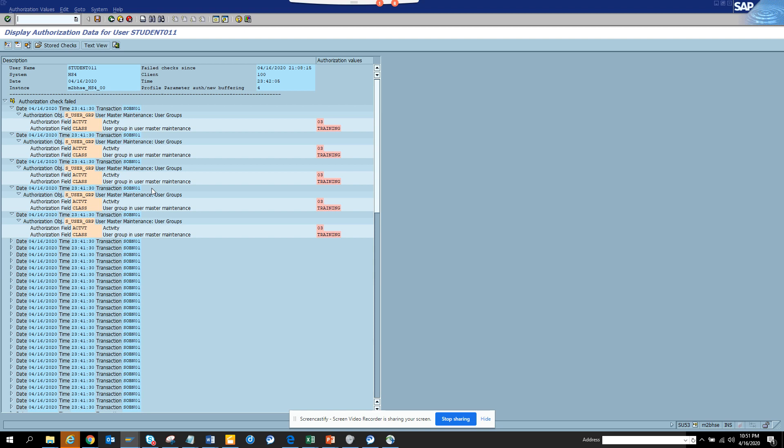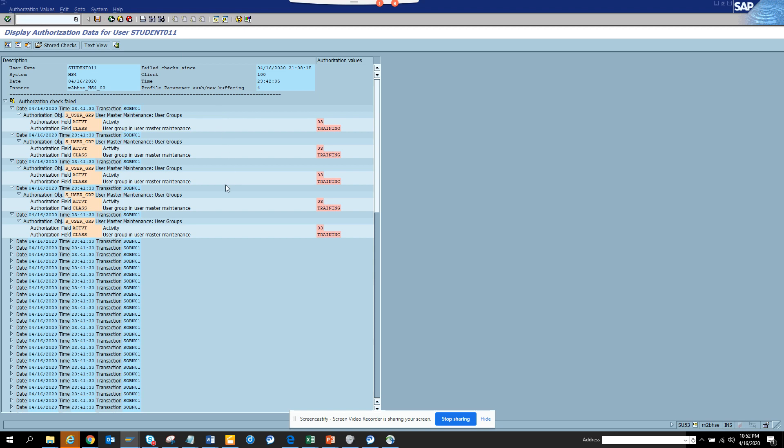And here you can see that this is the authorization thing I'm missing. So what you need to do is you need to send it to your security team and ask them to assign the proper role. That's your job. So you get the authorization errors, then you type in /nSE53, take a screenshot, and that's it.